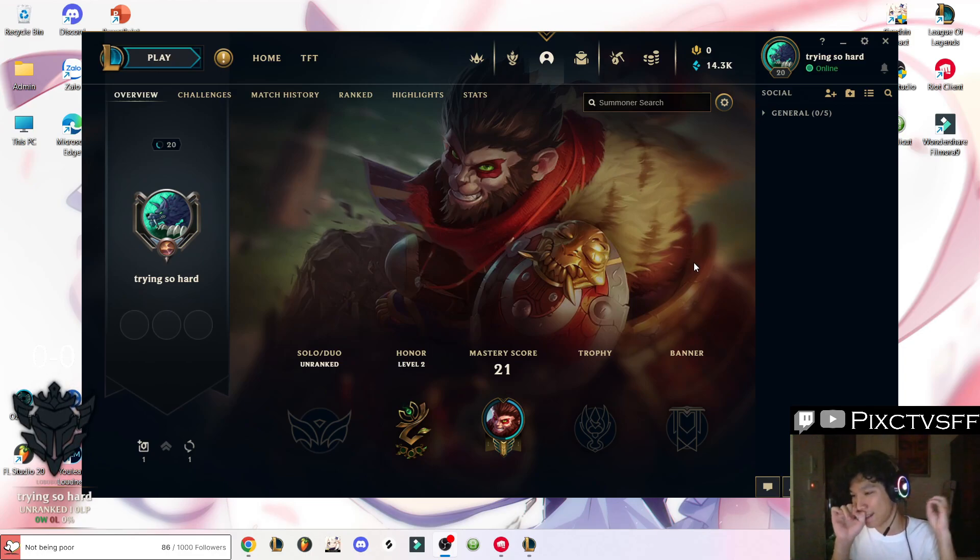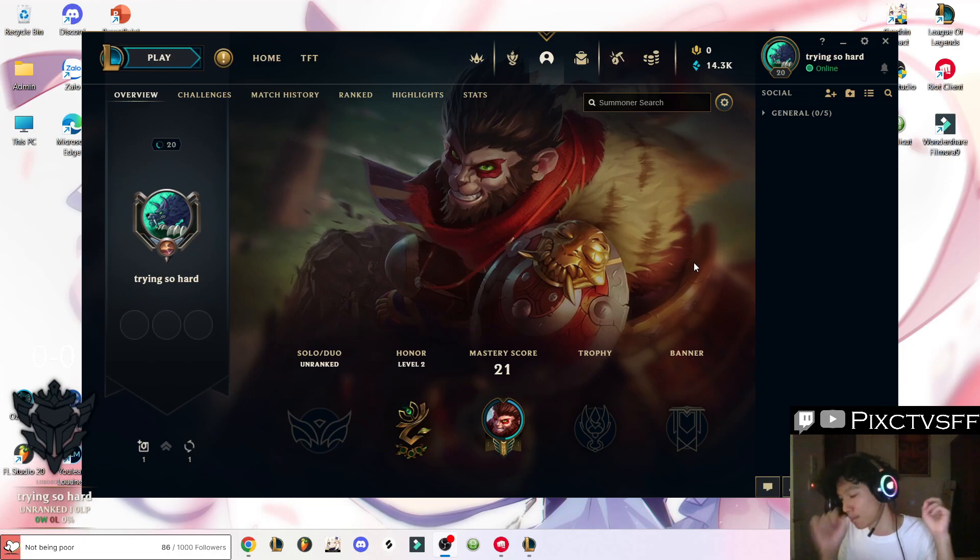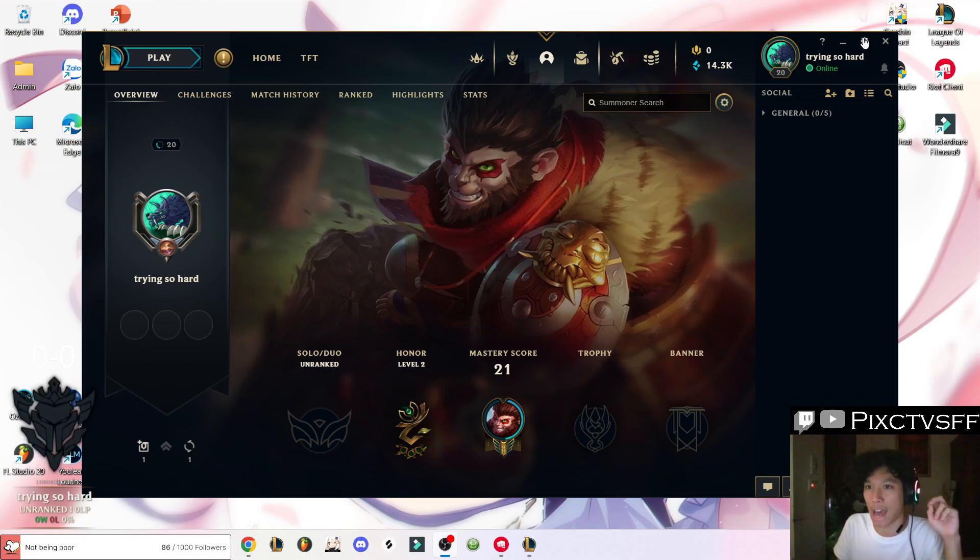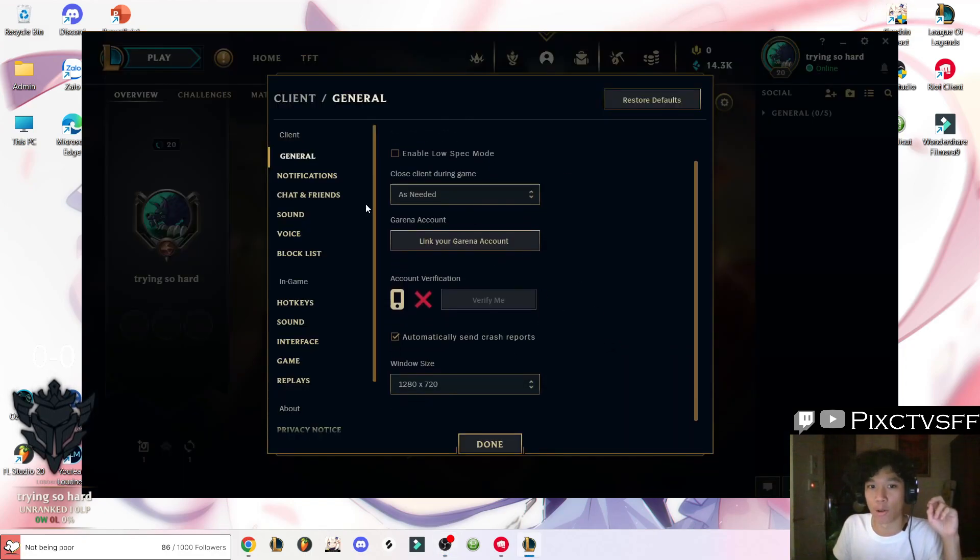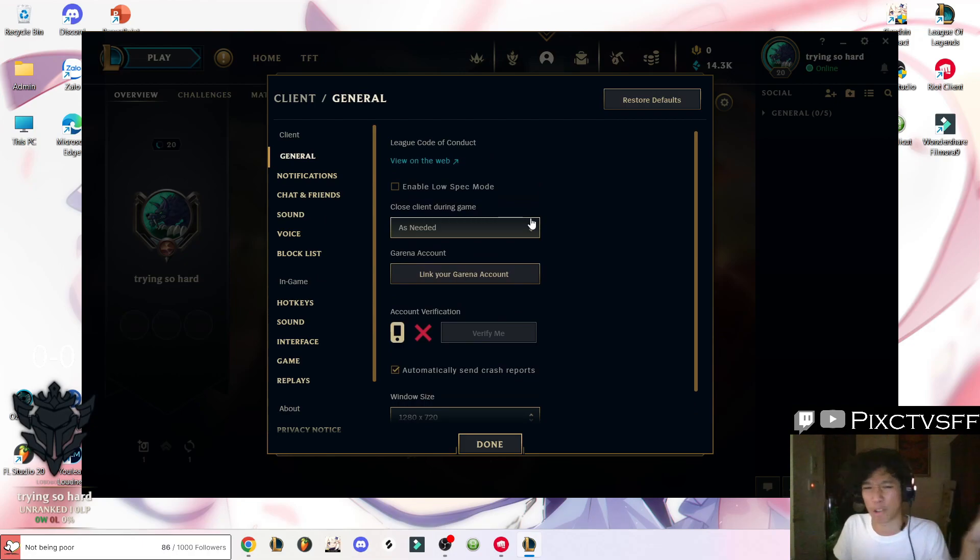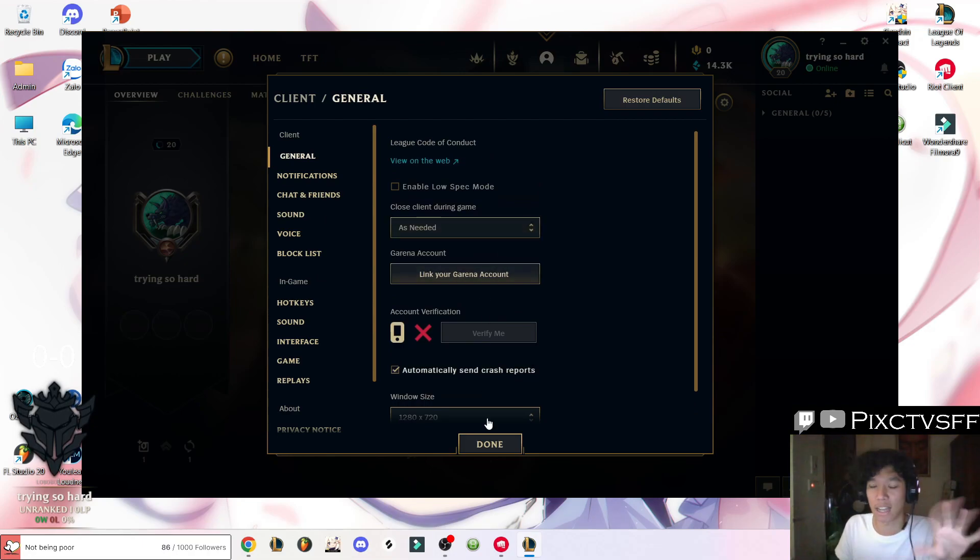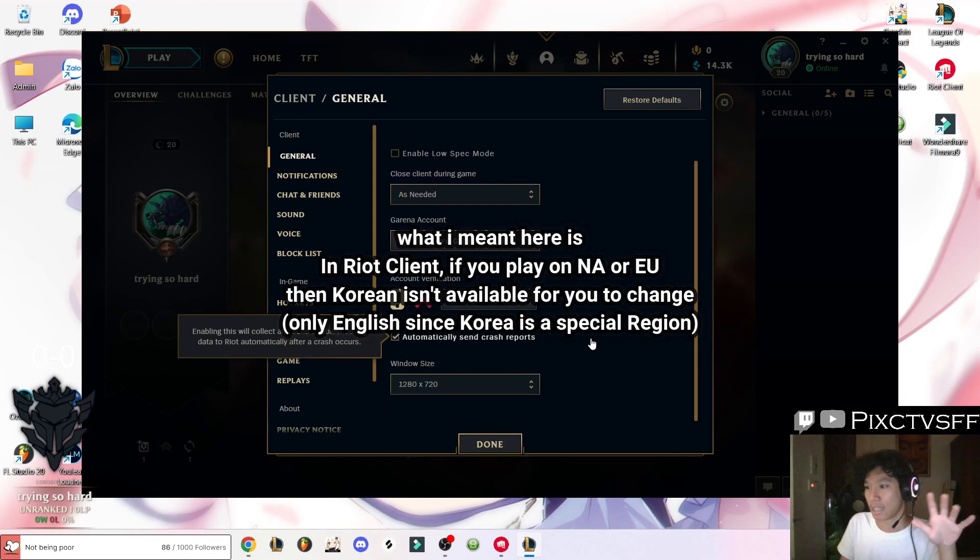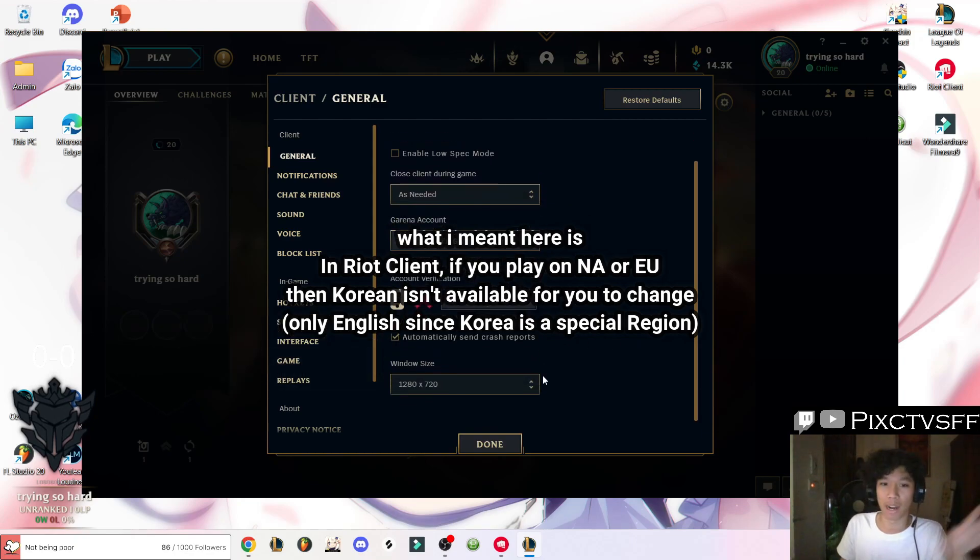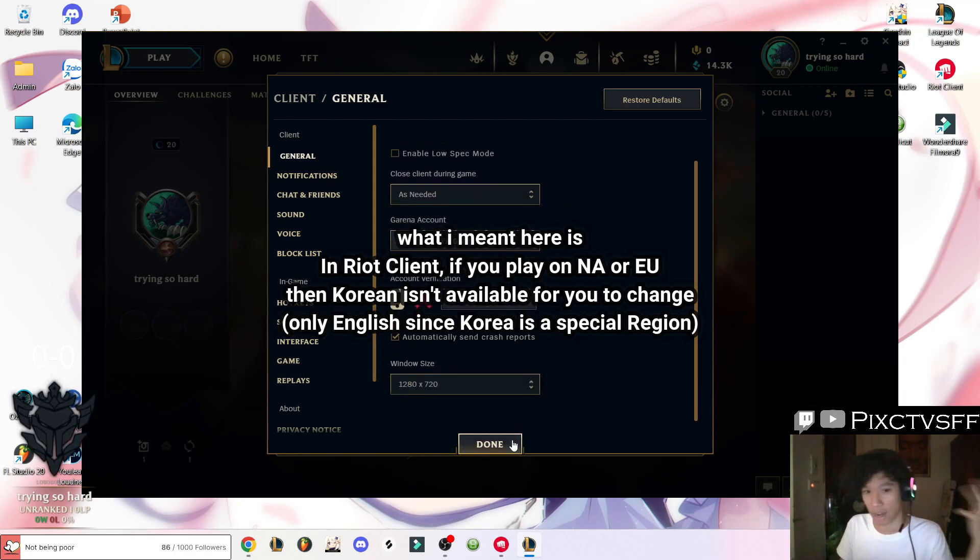I've heard that somewhere in the future they're going to add a manual language changing option on this client right here. But I'm not so sure if they're going to add languages that are not available from your region.